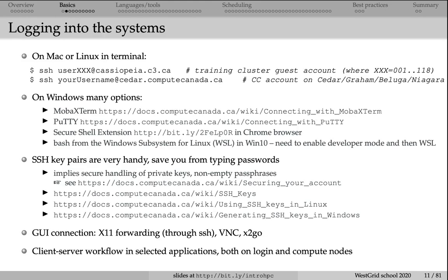As I mentioned previously, to log into an HPC cluster, you will need a secure shell client, an SSH client. These are usually pre-installed on Mac and Linux laptops. On Windows, there are any number of open source or free SSH clients. We recommend MobaXterm, but you can use PuTTY and a few others.